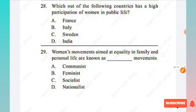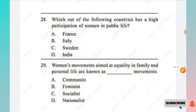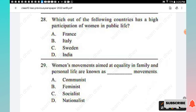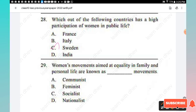Question 28: Which of the following countries has a high participation of women in public life? Options: France, Italy, Sweden, India. The right answer is Option C, Sweden.